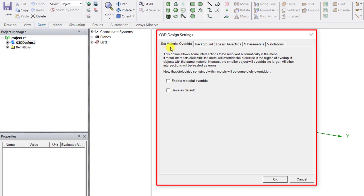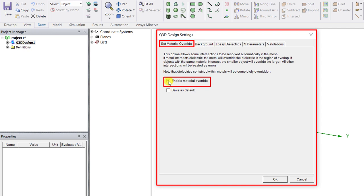In that tab named set material override, check it. This enables the material override feature and this says to the solver if there are any overlaps in dielectric or conductor geometry use the conductor. Consider that for the simulation, override the dielectric. And for this model this is what we want. Go ahead and check it.